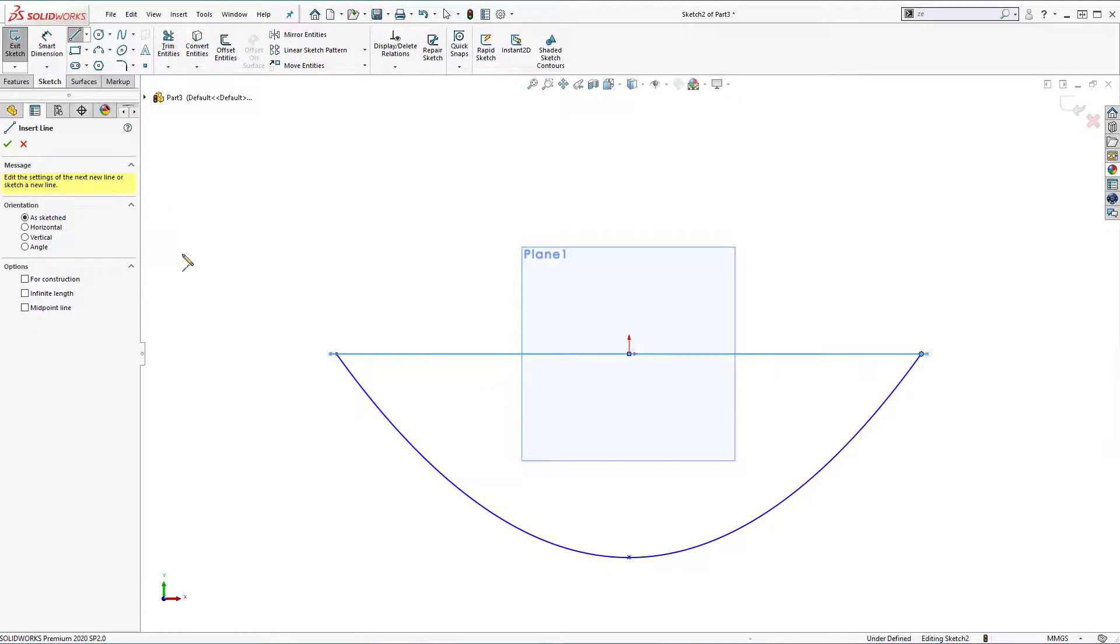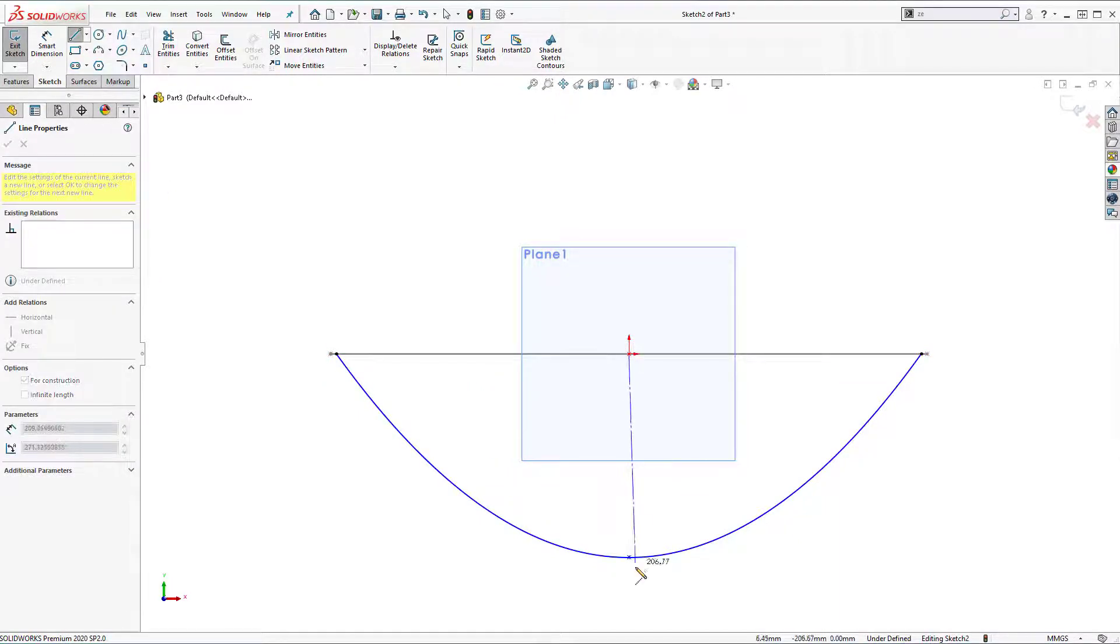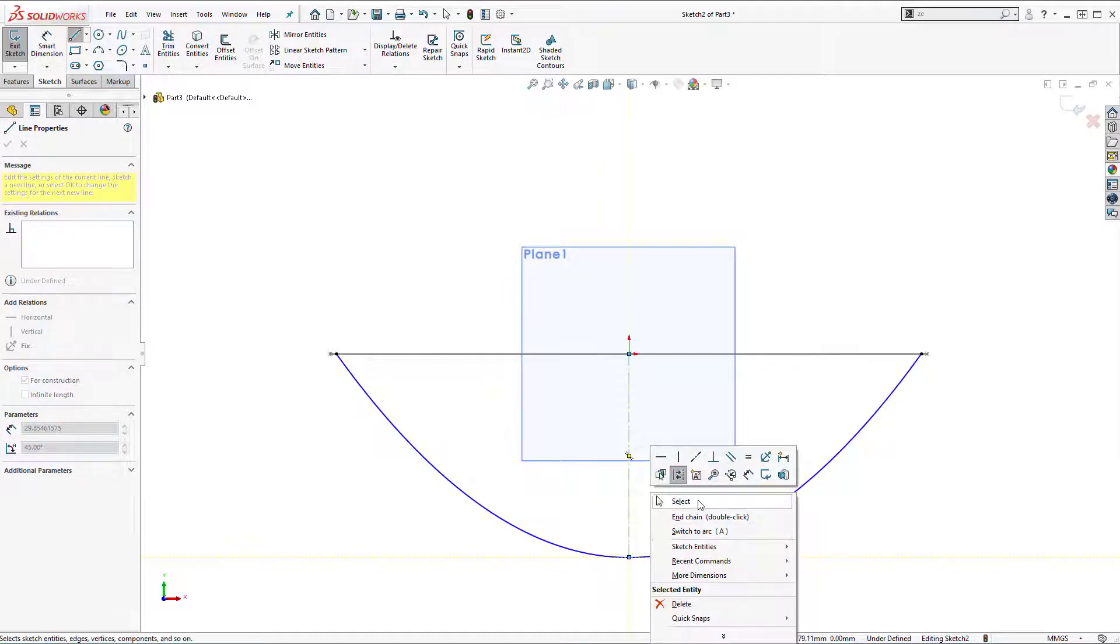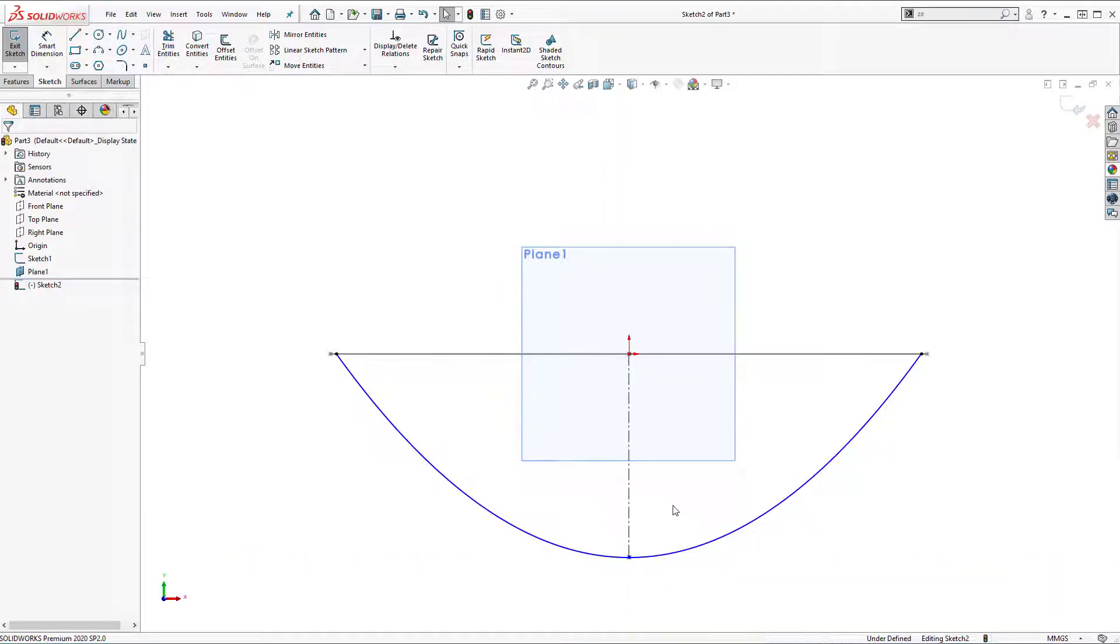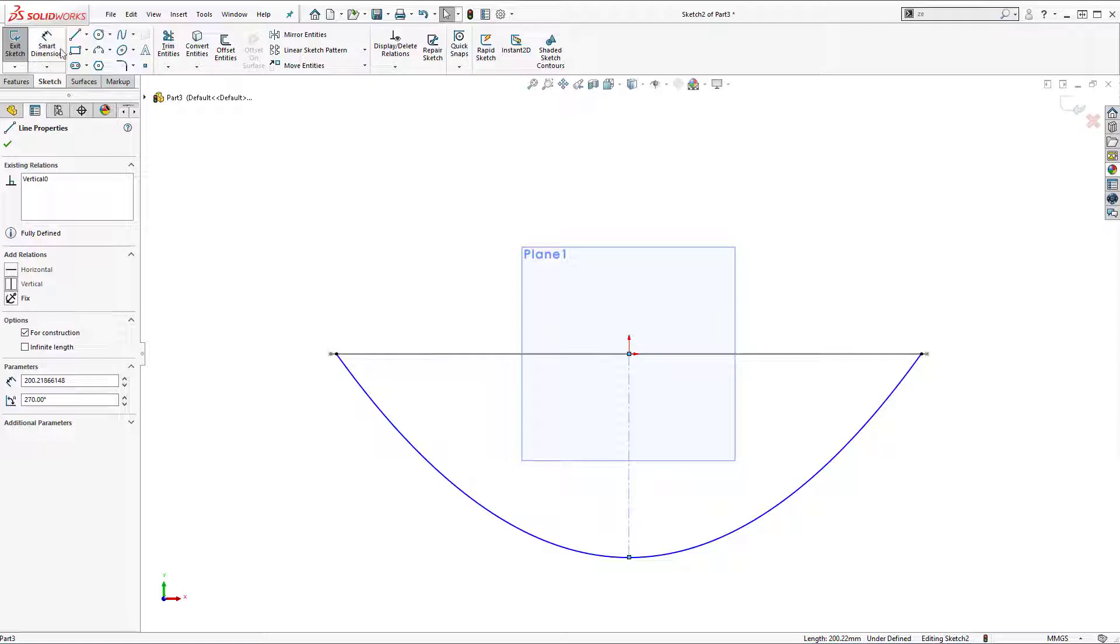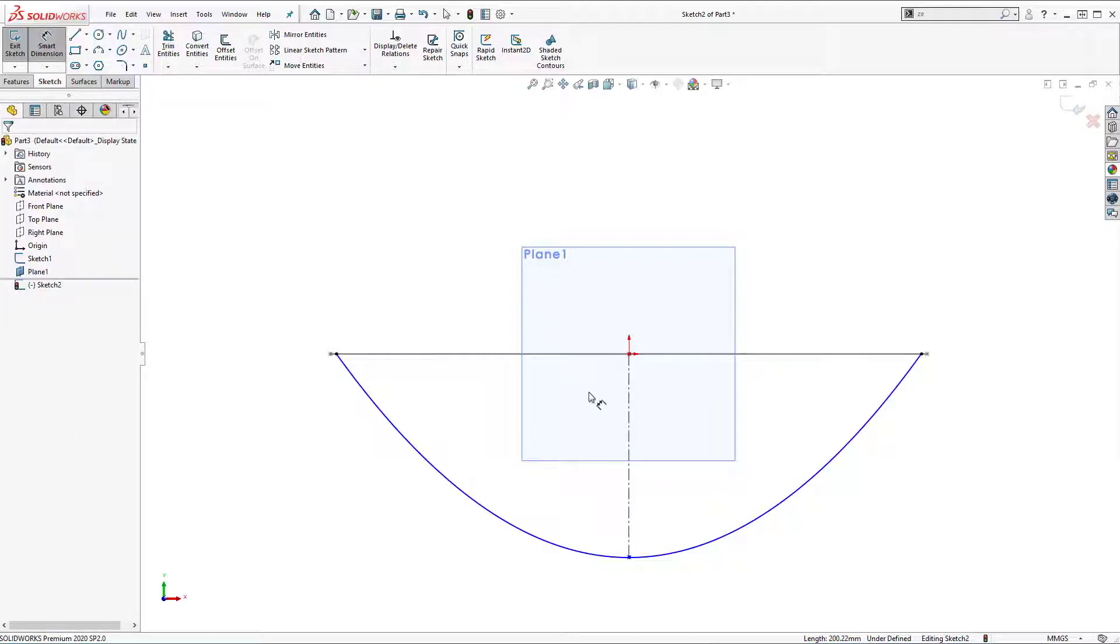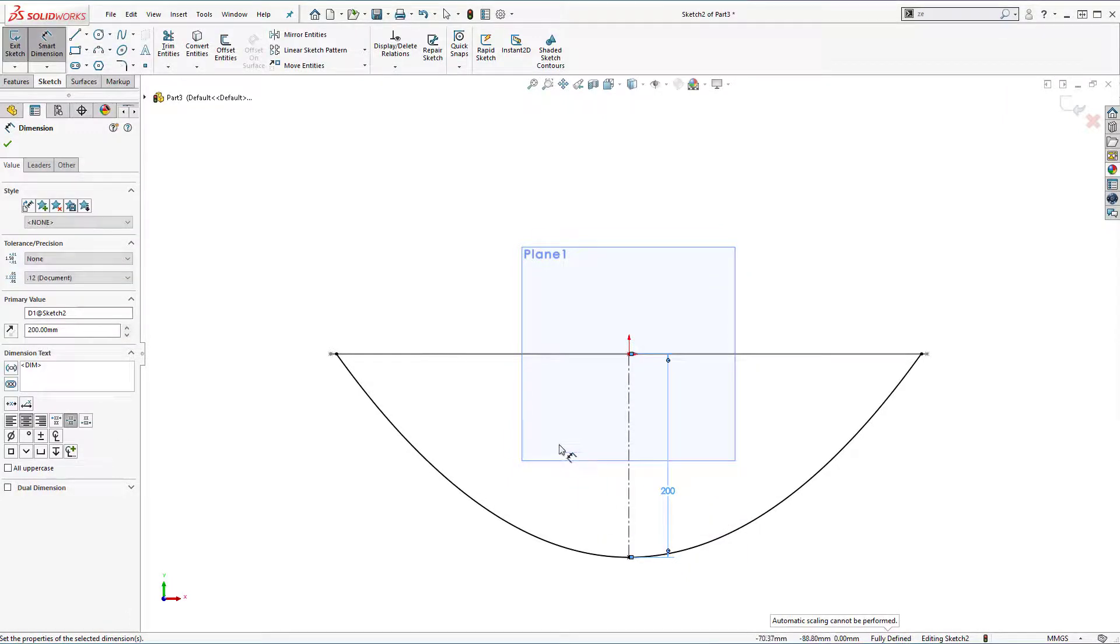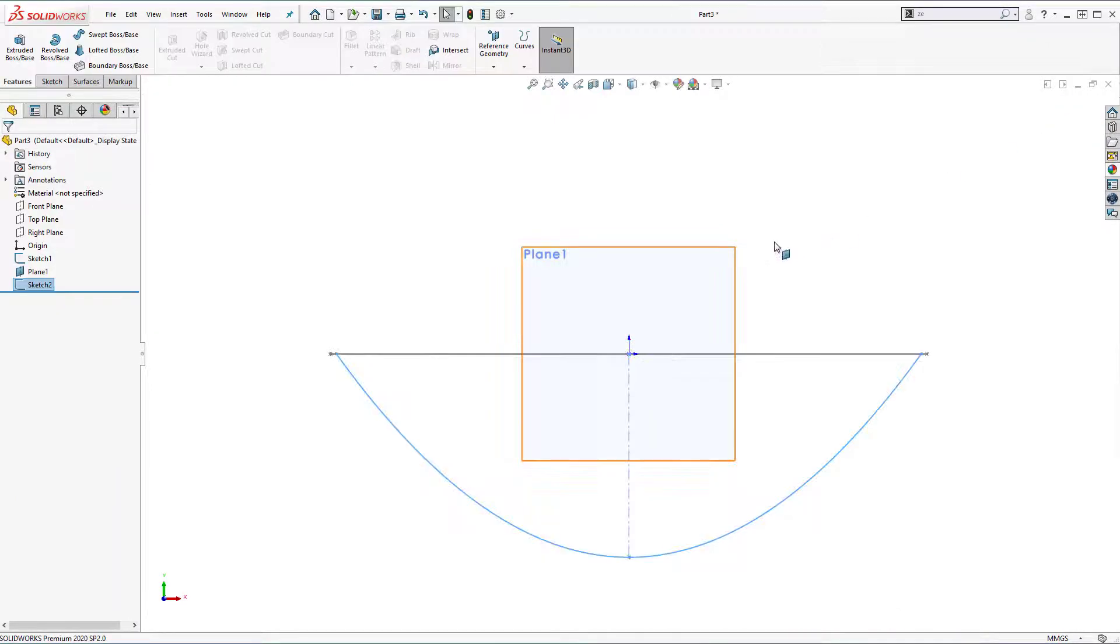And let's add construction geometry from center point to this point. Right click, select. Select the line and add vertical relation. And let's add construction geometry from center point to this point. Right click, select. Select the line and add vertical relation.